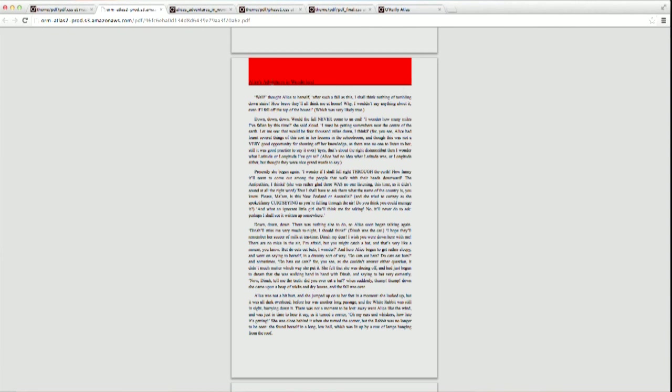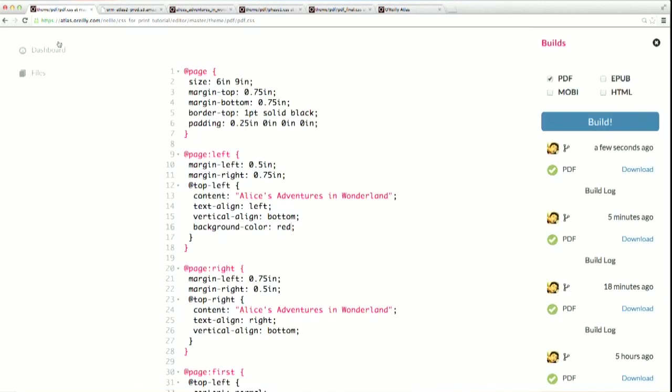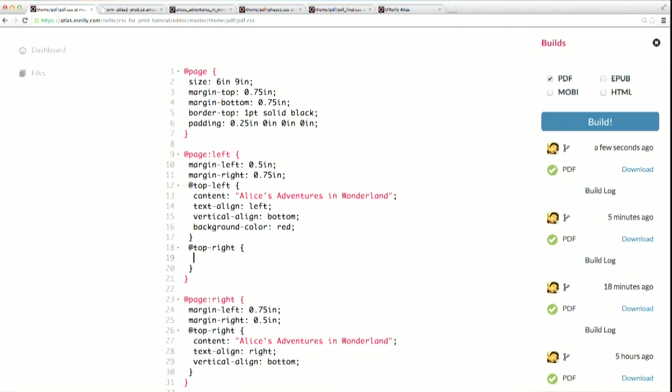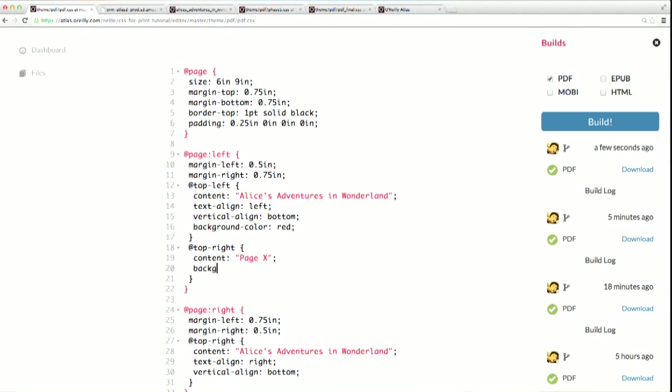That's because there were no other margin areas defined, so this margin area is just going to go ahead and take up as much space as it possibly can. If we go back to our CSS, let's add a definition for another margin area. Let's do the top right. We'll go ahead and add some content, but slightly less content than we added to the top left margin. We'll add a background color as well to make it really obvious what's happening.